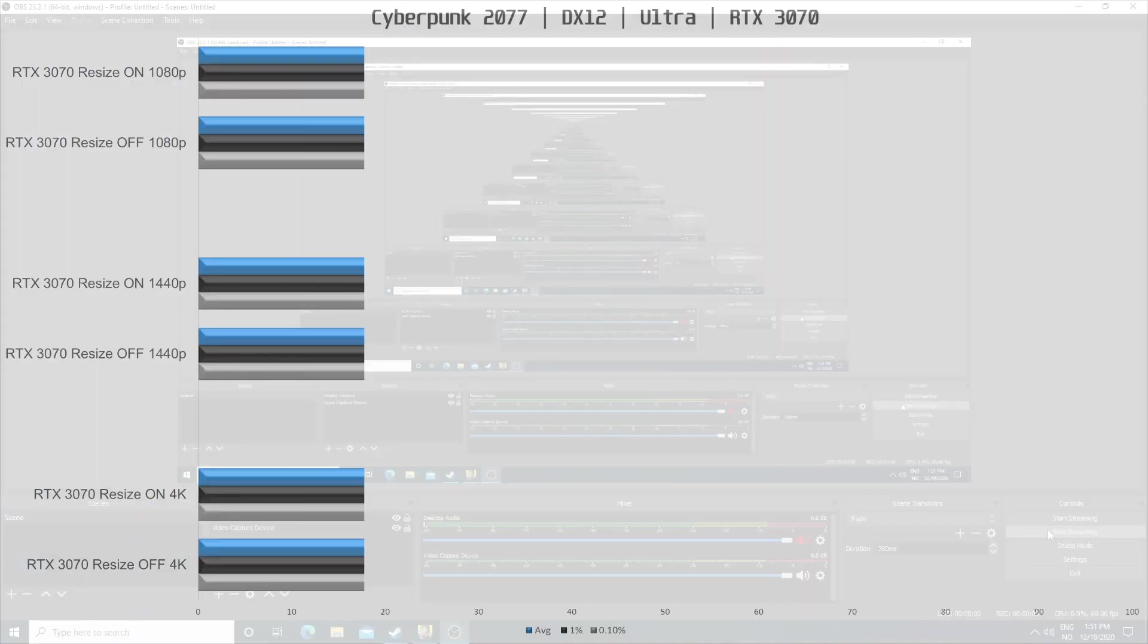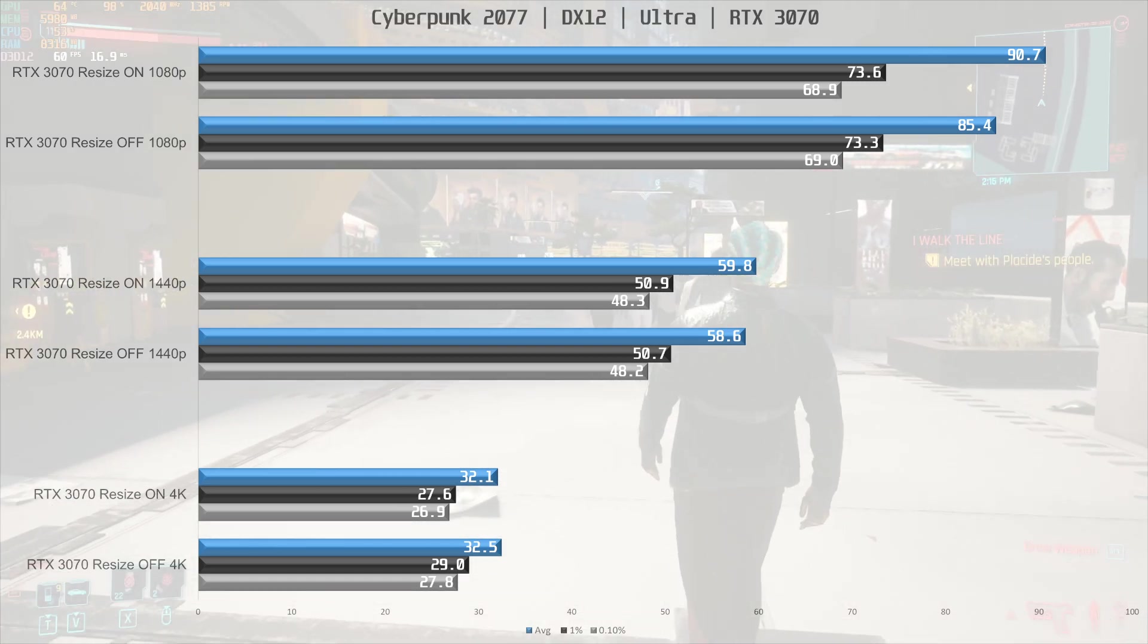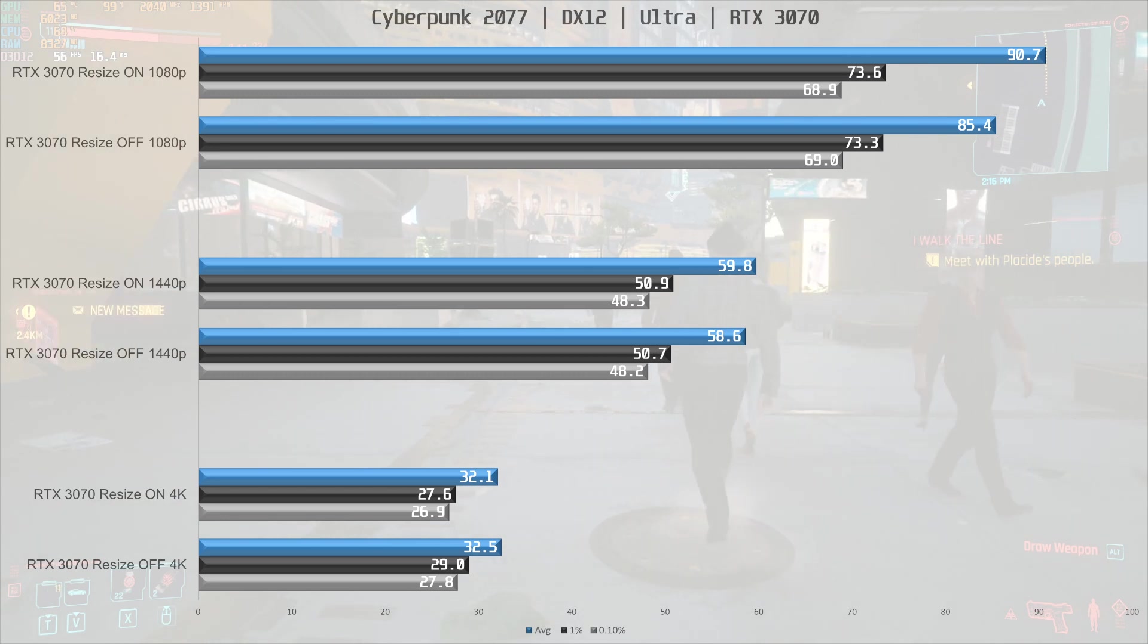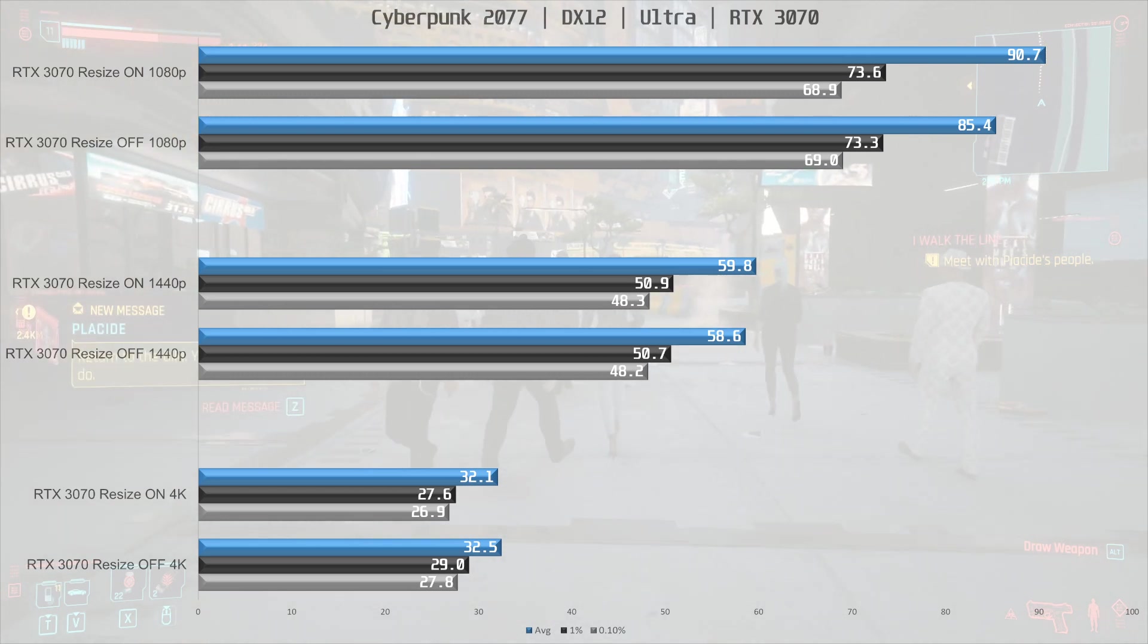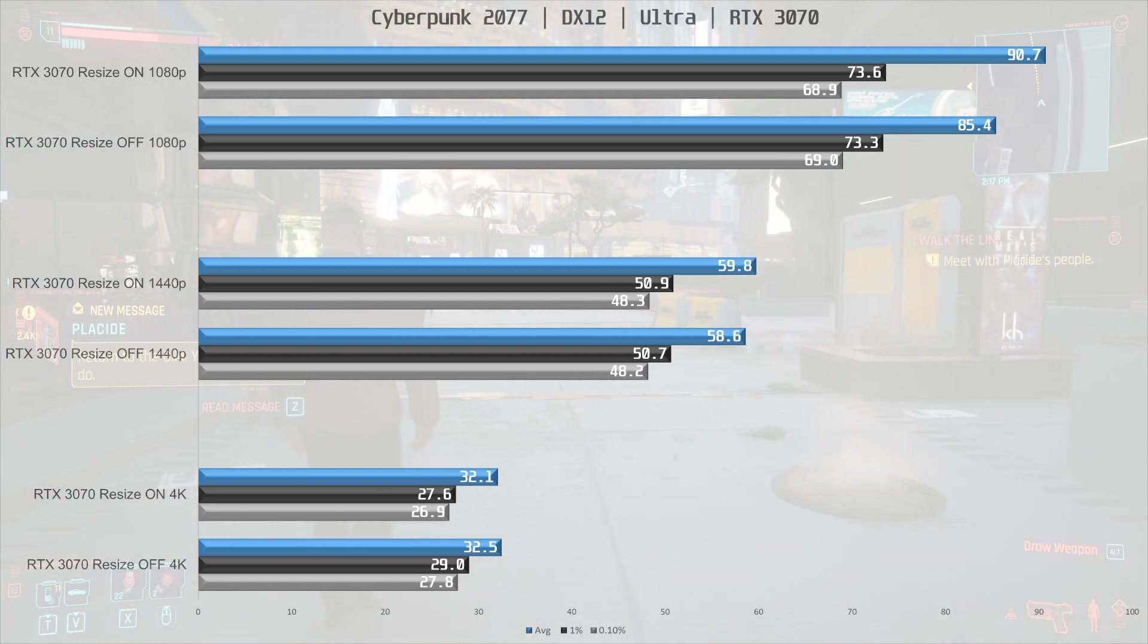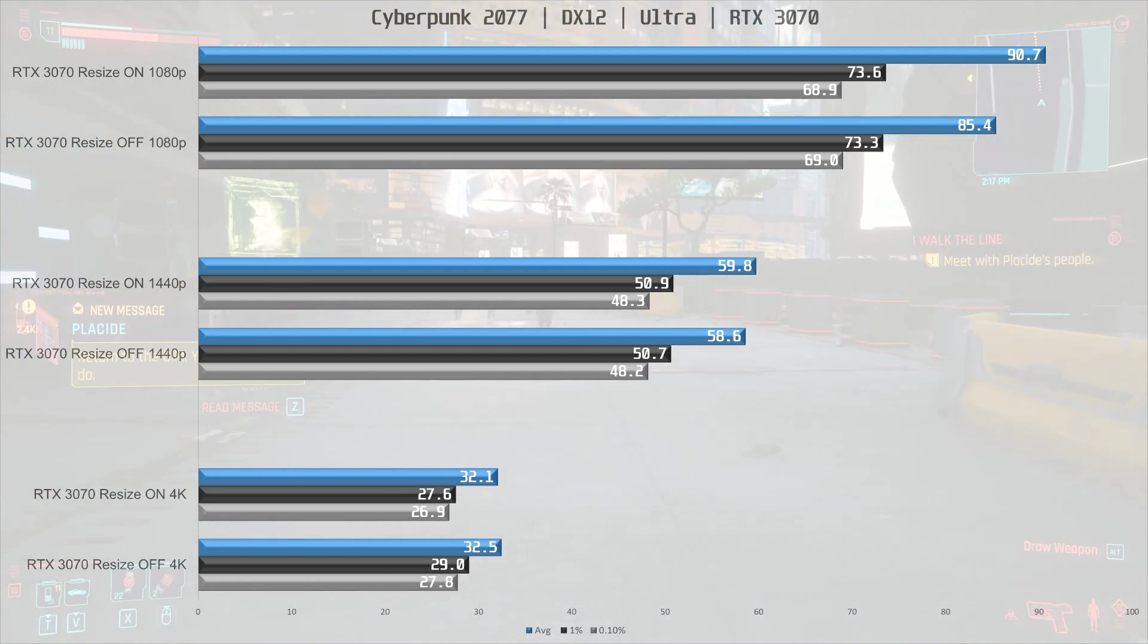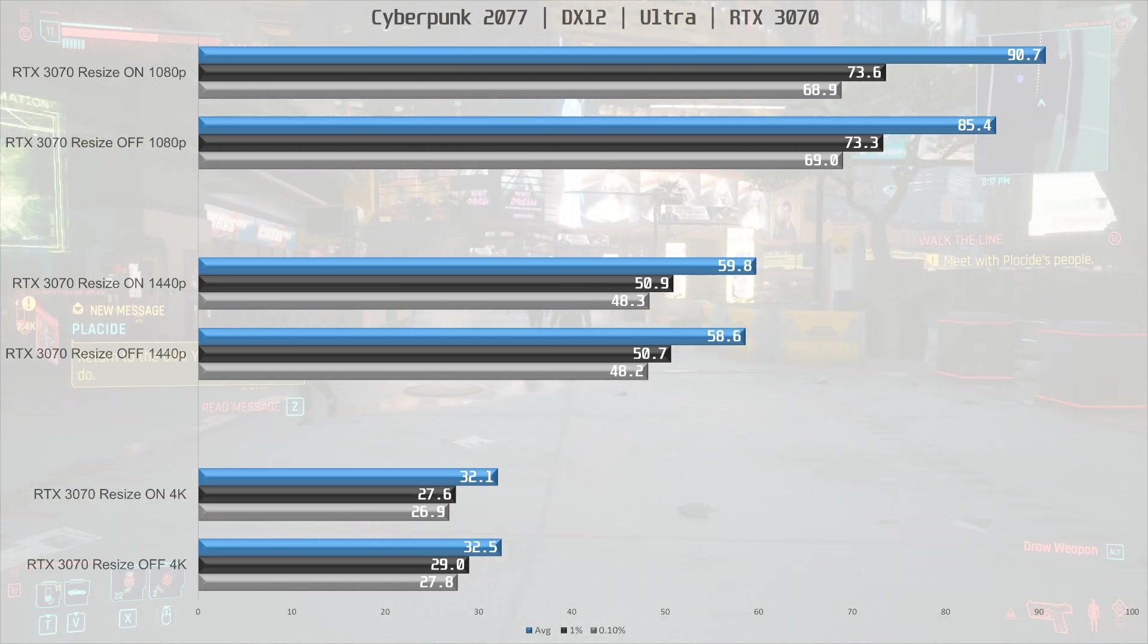Moving on to the next game, this is Cyberpunk 2077, so this game is also on NVIDIA's list of supported games, and this is with ray tracing disabled, but with ultra settings. At 1080p, we see a 6% increase in performance. Moving up to 1440p, that increase is down to 2%, and at 4K, the performance doesn't really change noteworthy.